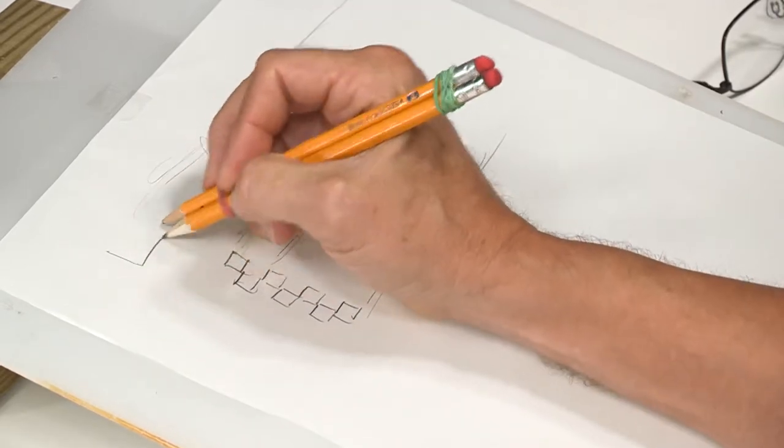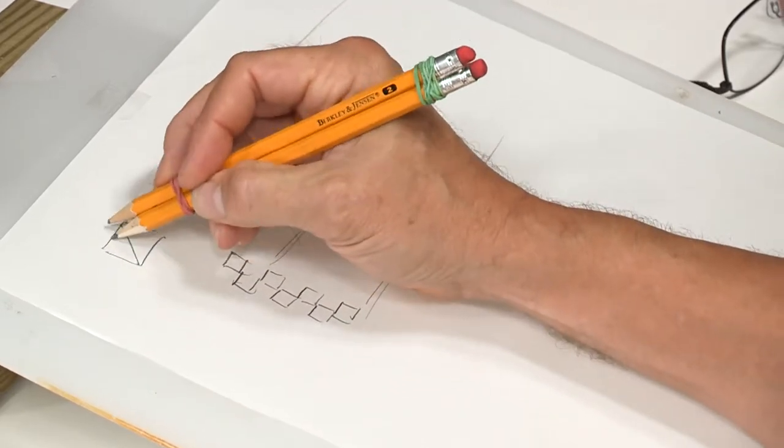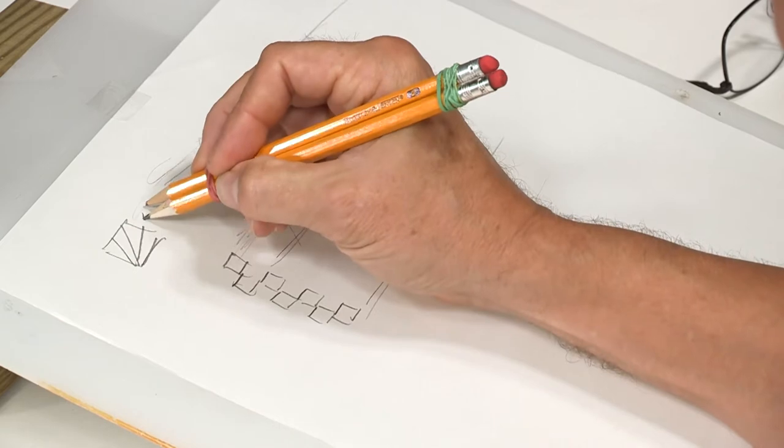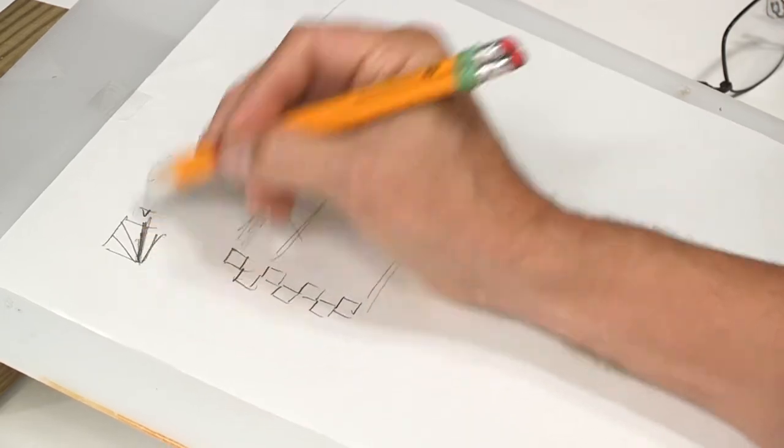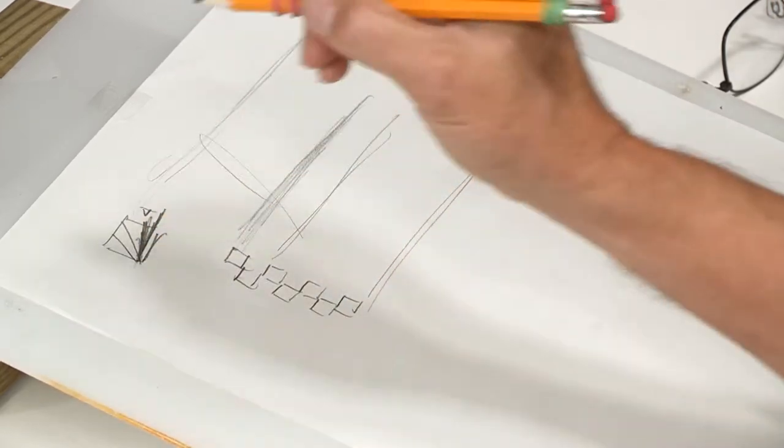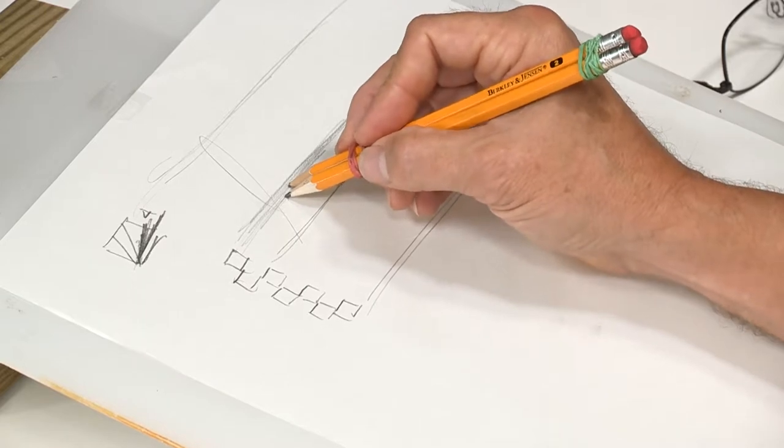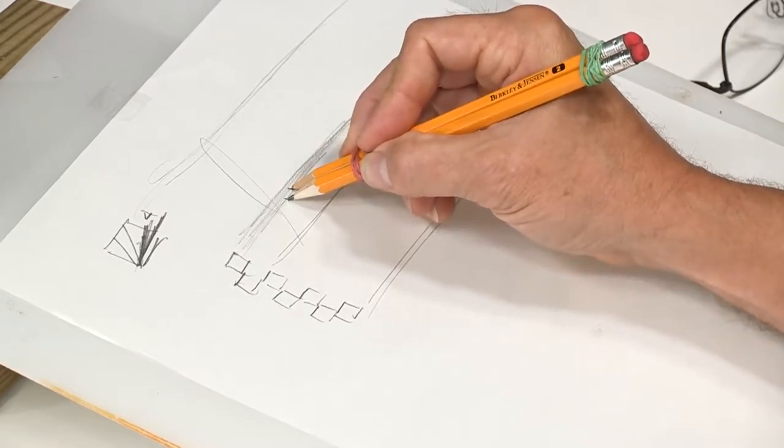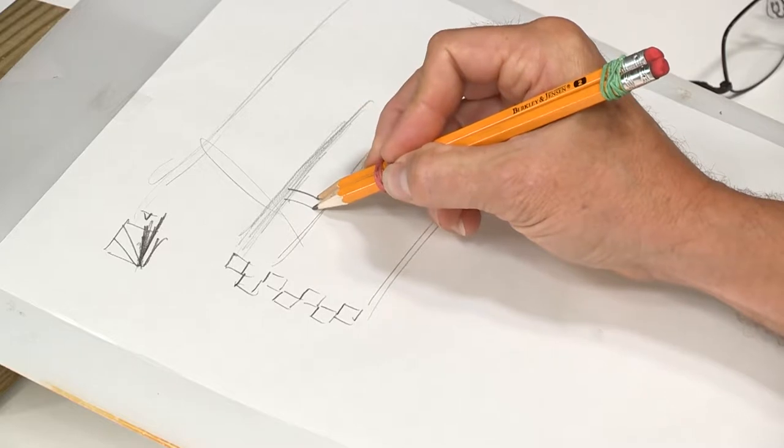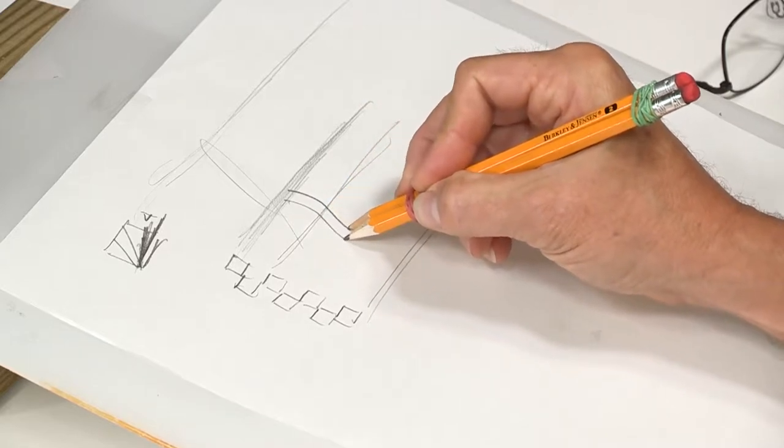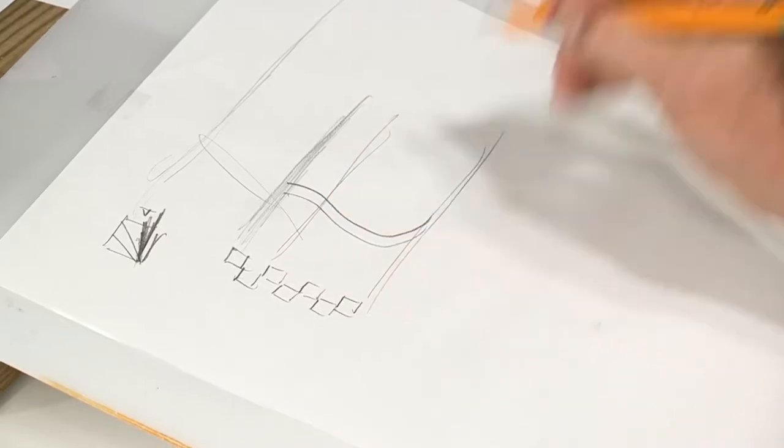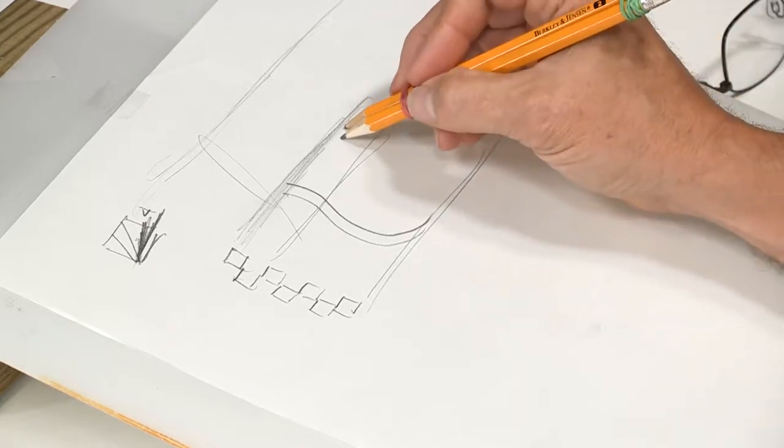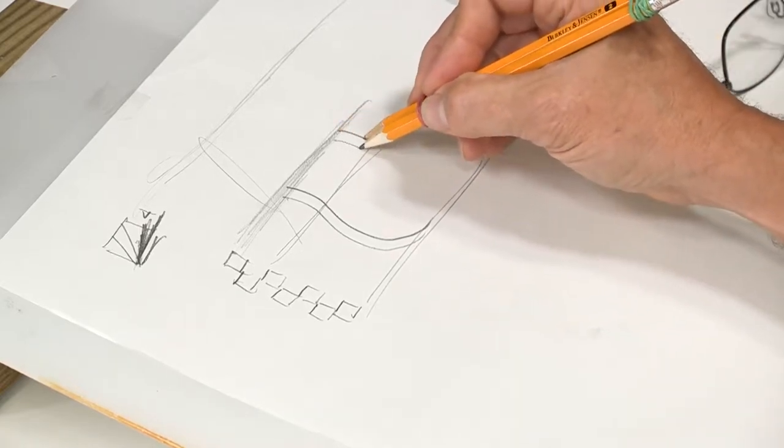And we hold our pen at a number four angle. And if you know my system, that means all the way over, almost flat, maybe even a little bit flatter than a four. And I'm going to start at the top of the ascender, and I'm going to come down and curve. This is a recurve, or what I call a shallow S-curve line stroke. Let me do that again.